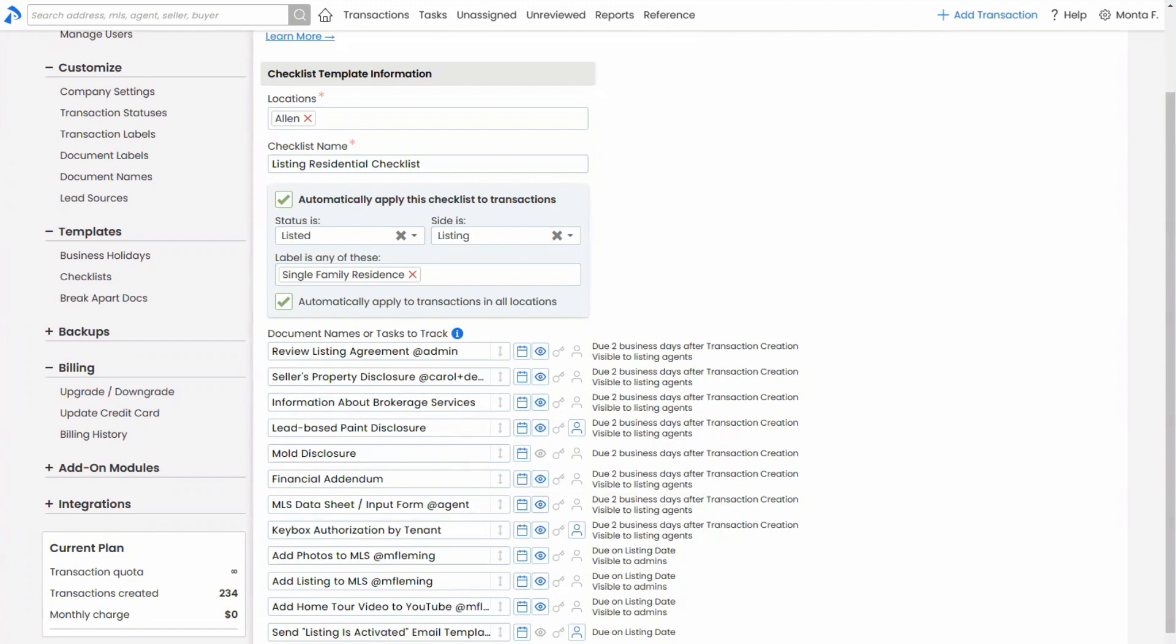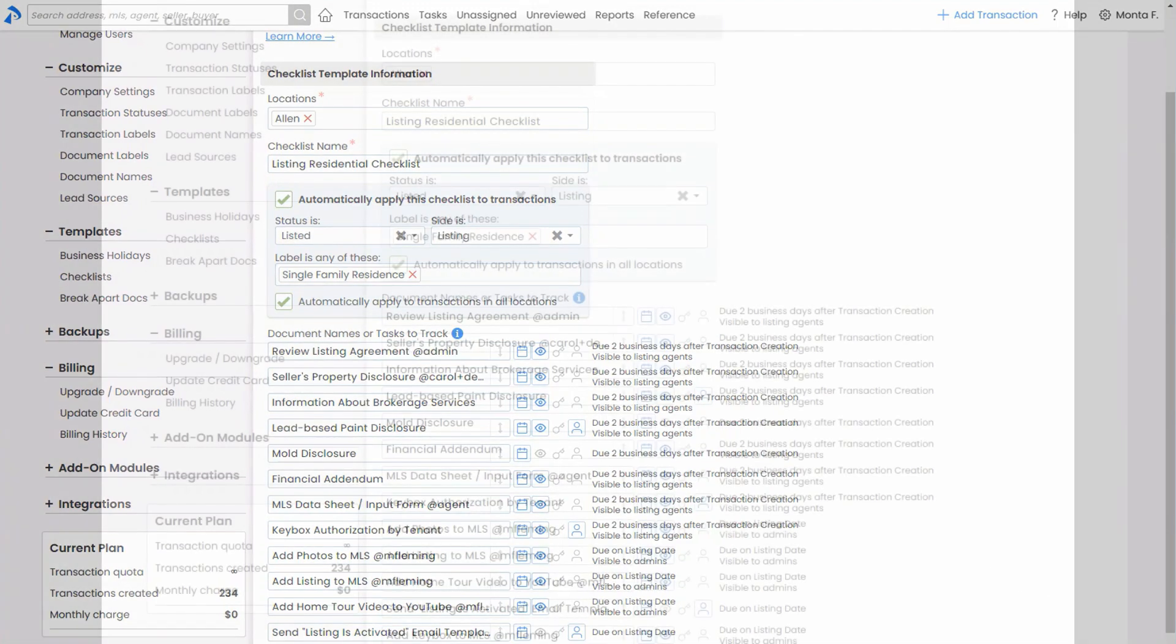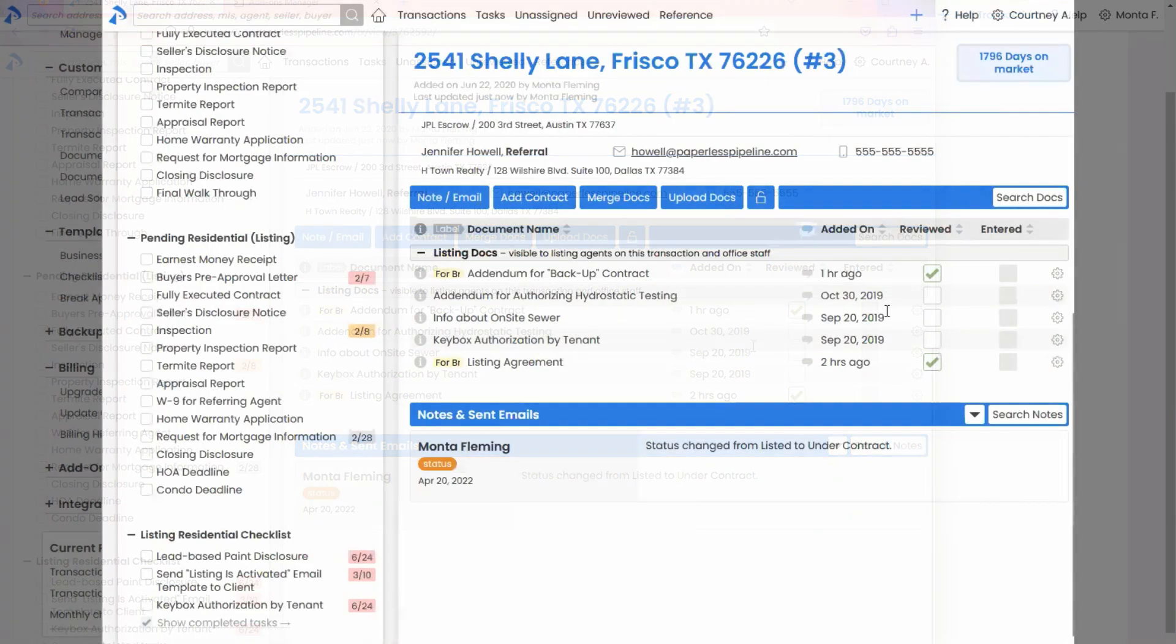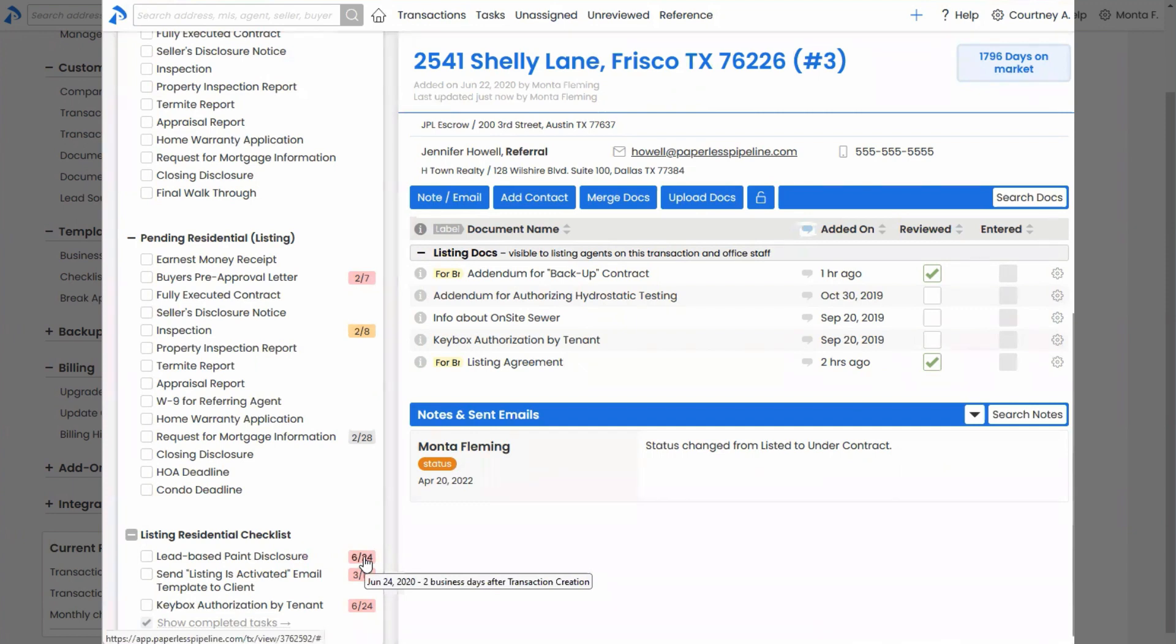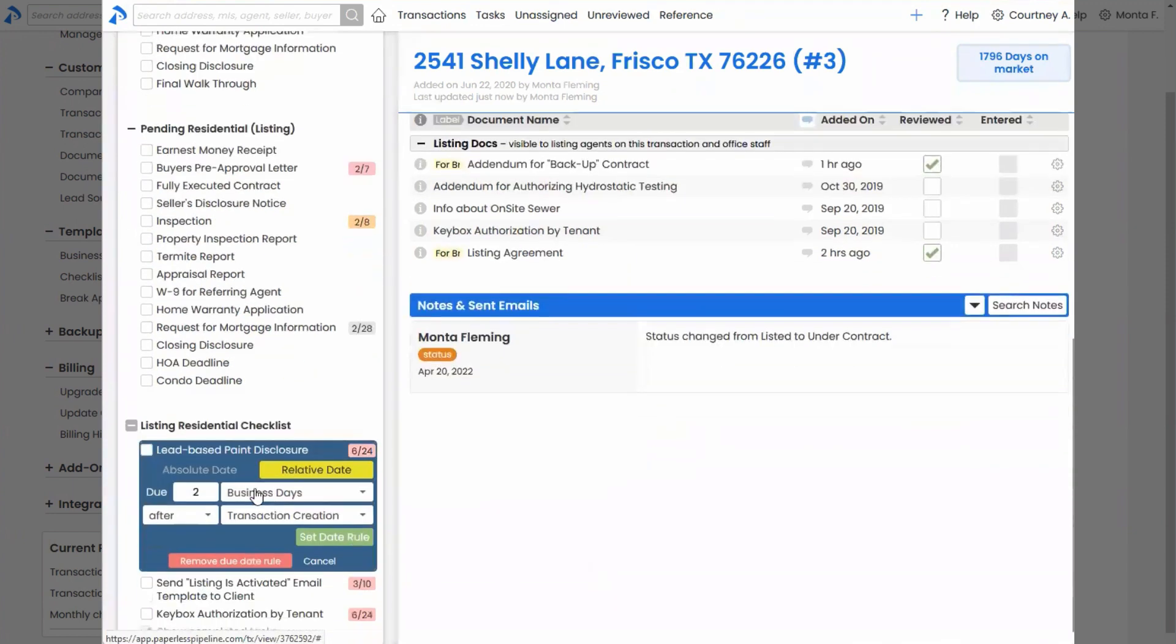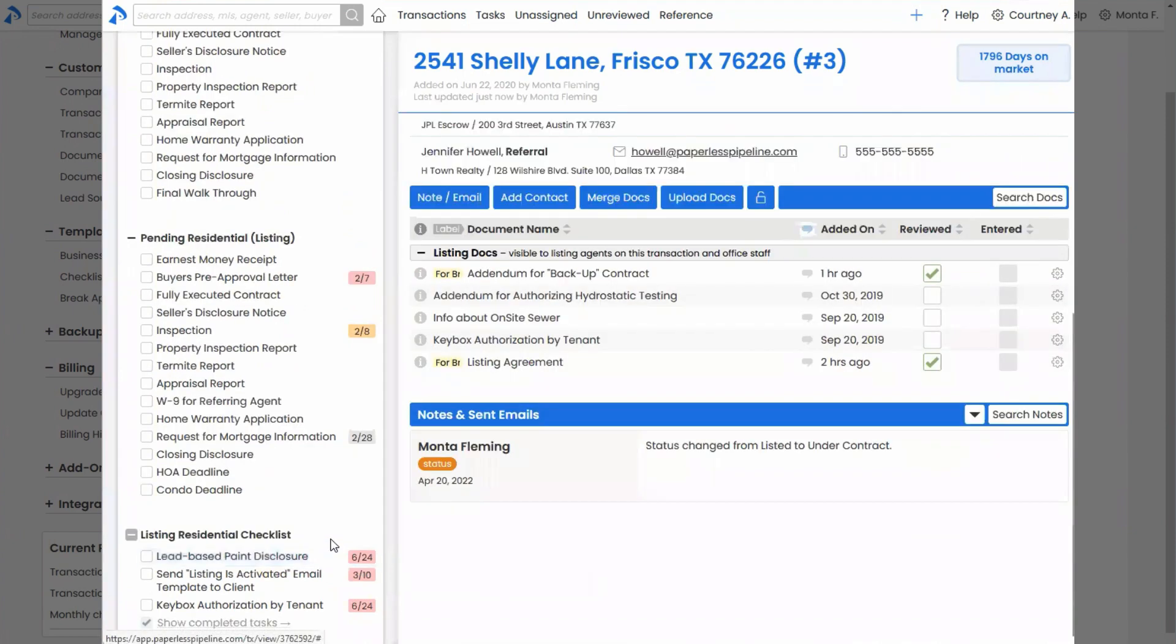And then from an agent's perspective, let me open up an agent's window here. From an agent's perspective, you can see here for that lead-based, I've got the ability to change the due date just like you guys can, just like admins can. So I can click it. I can still do a relative due date or an absolute due date if I'm an agent. I won't be able to do it for those tasks where it has not been specified that an agent can change the due date.